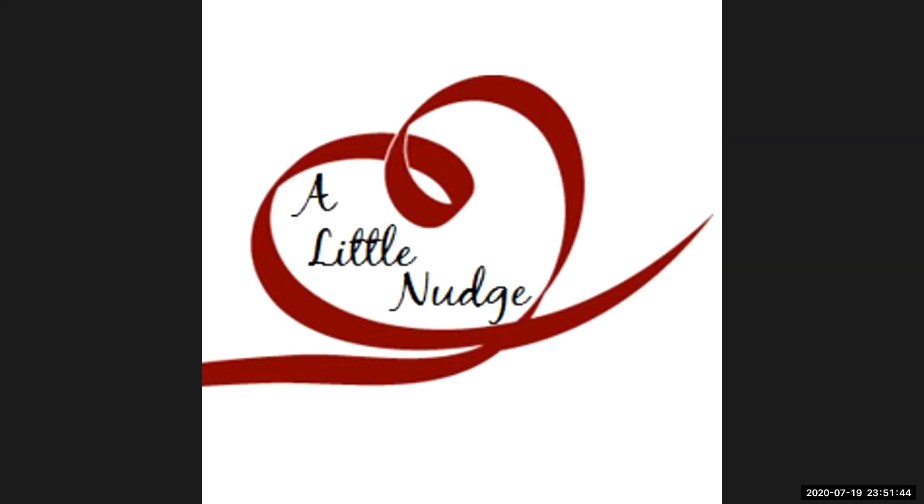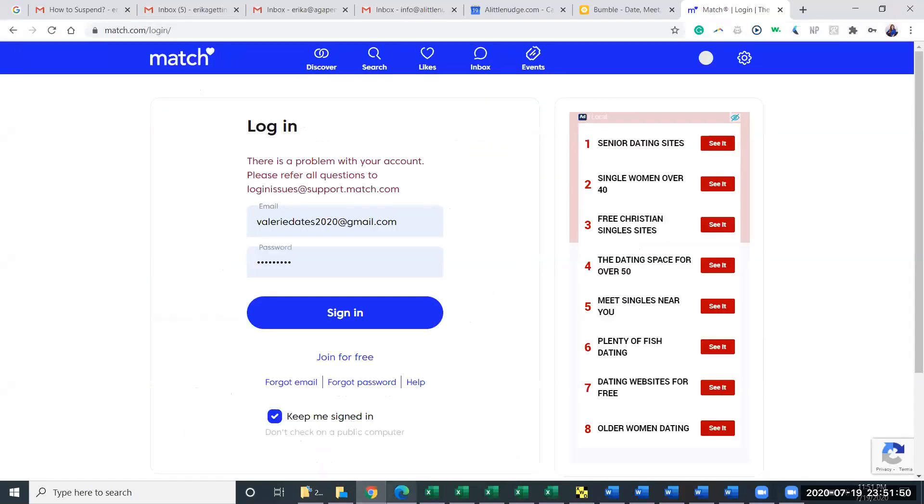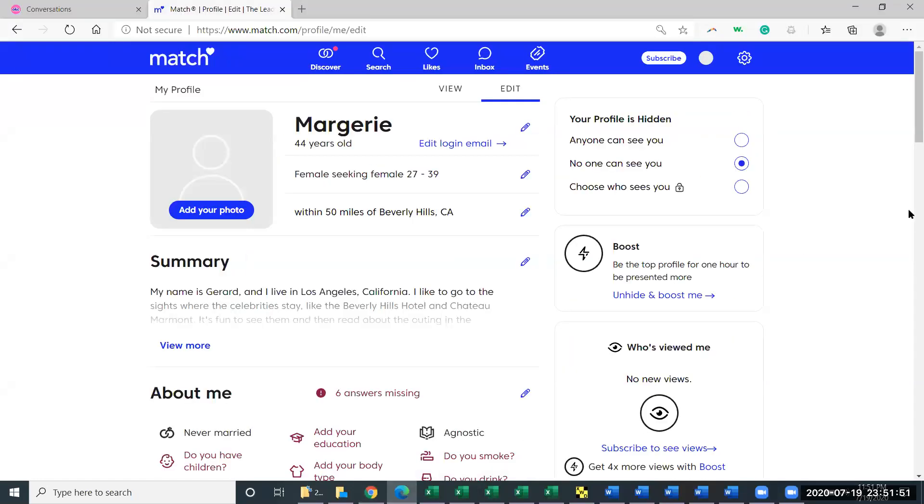So I'm gonna share my screen. Here we go. And you can see here I'm in just a made-up Match.com profile that I have.